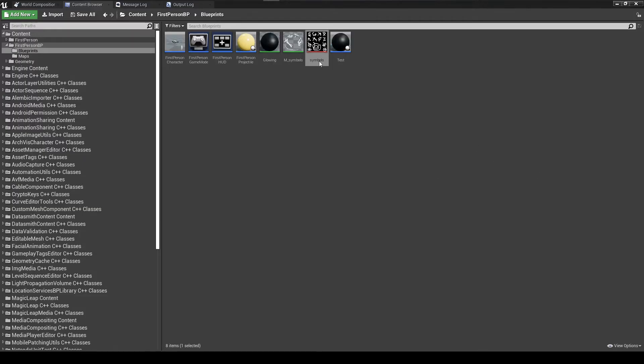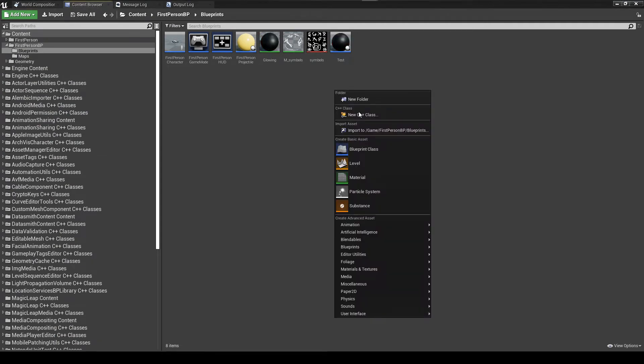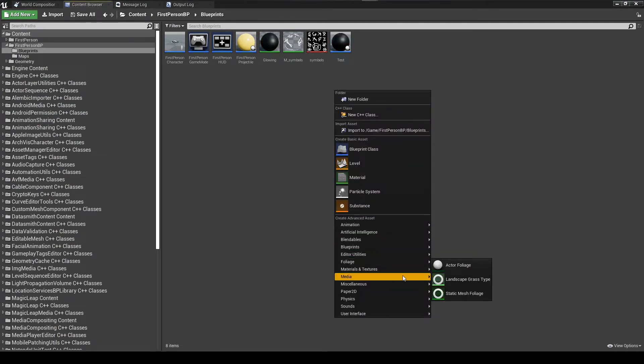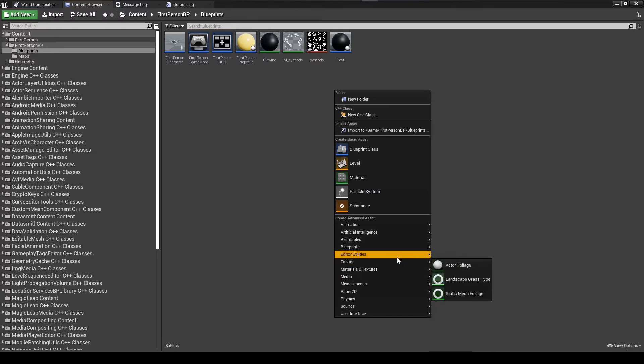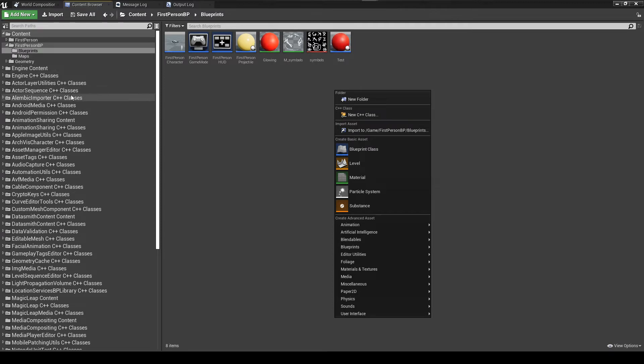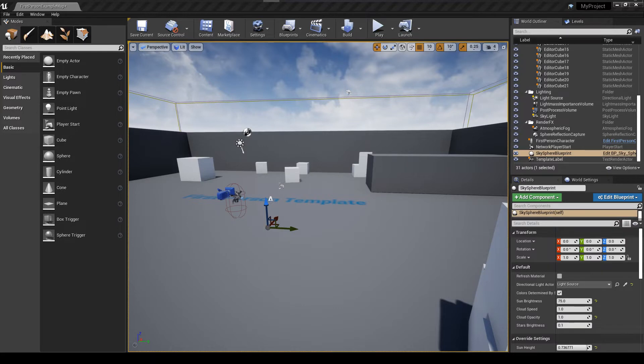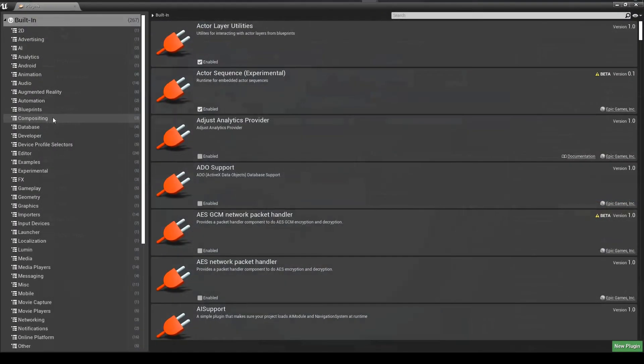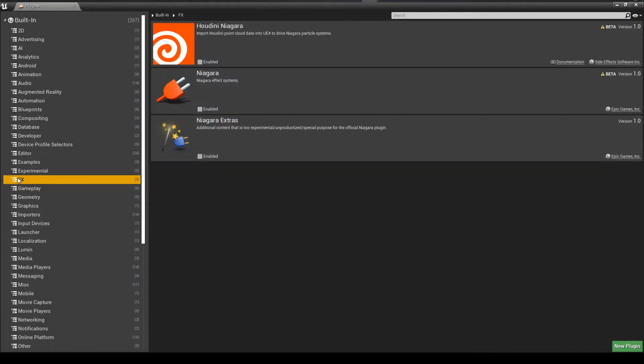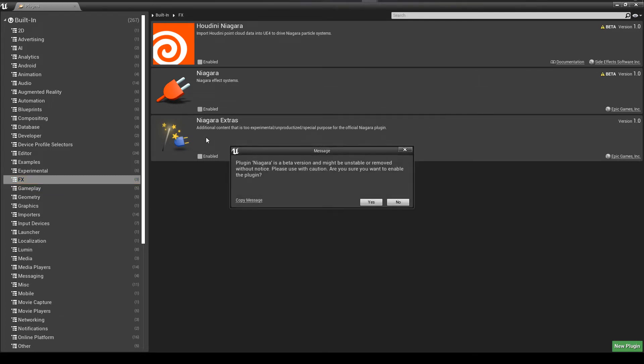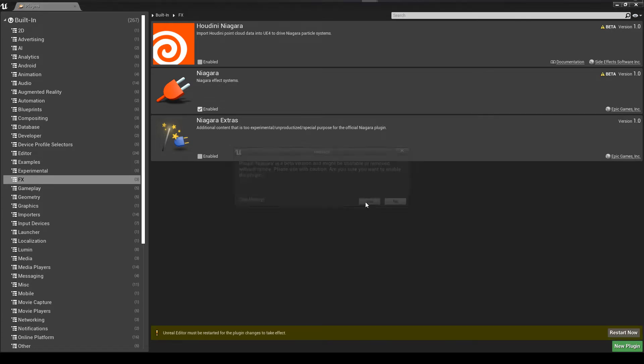So now I am going to create my Niagara emitter and particle system. But you see, I don't have Niagara configured on this project. So what we're going to do is, I'm going to show you how to configure that. It's under FX. And you see Niagara and Niagara Extras. Just enable both of these and then you're going to have to restart the Unreal Engine.